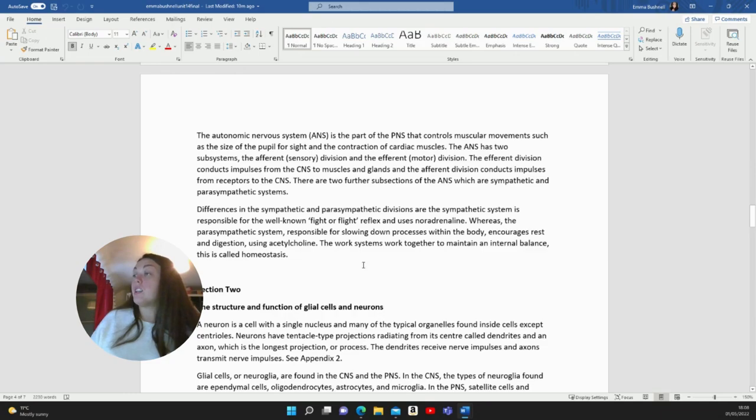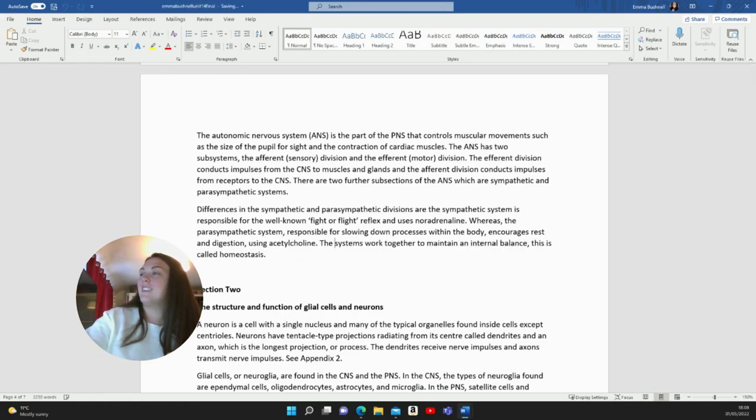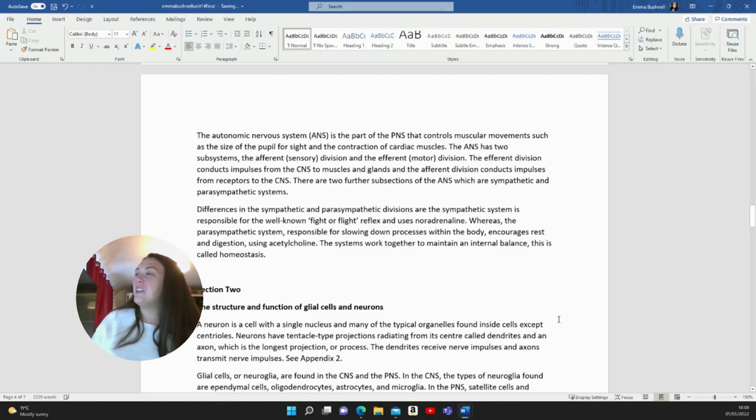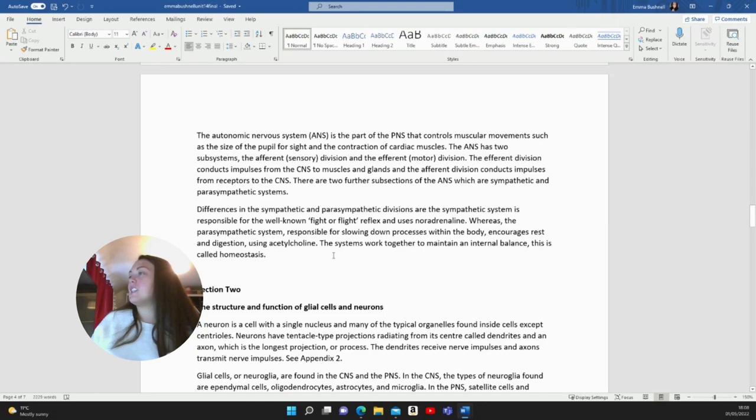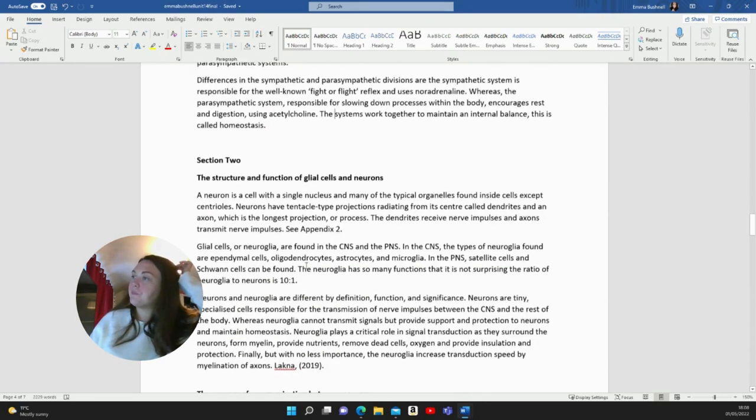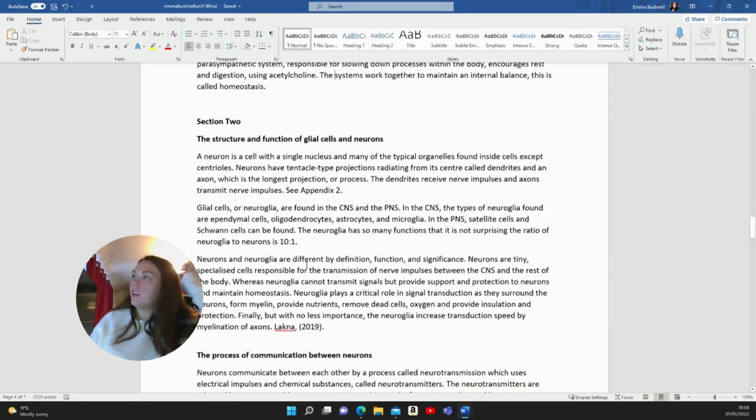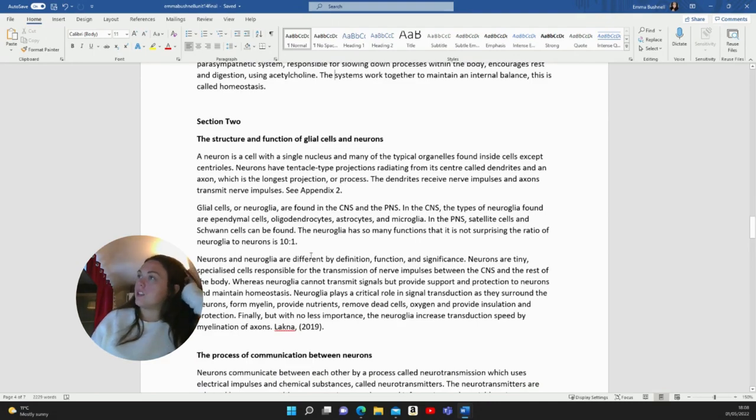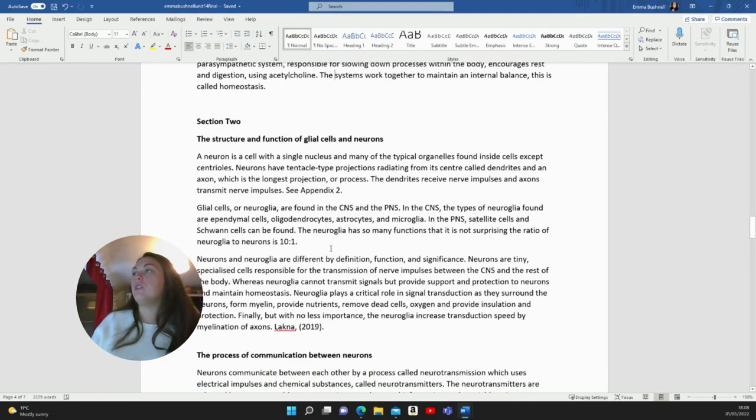There's an error. Pre-proofread your work. The systems work together to maintain an internal balance. This is called homeostasis. That was really long-winded for section one, but here we go, section two.